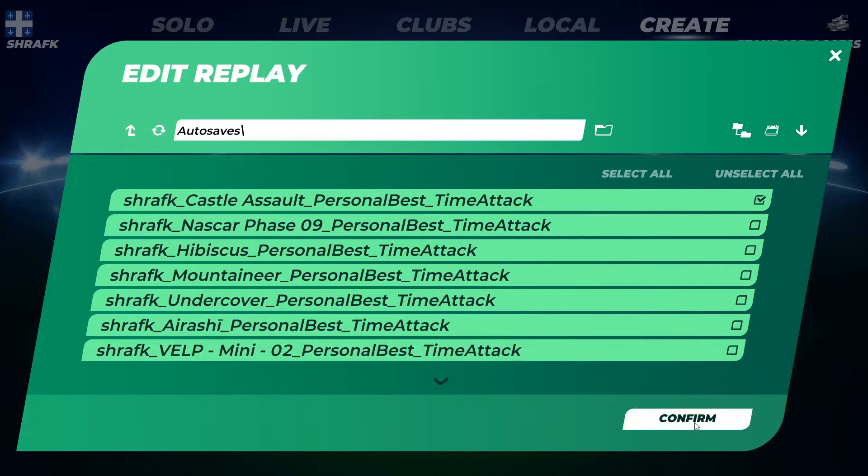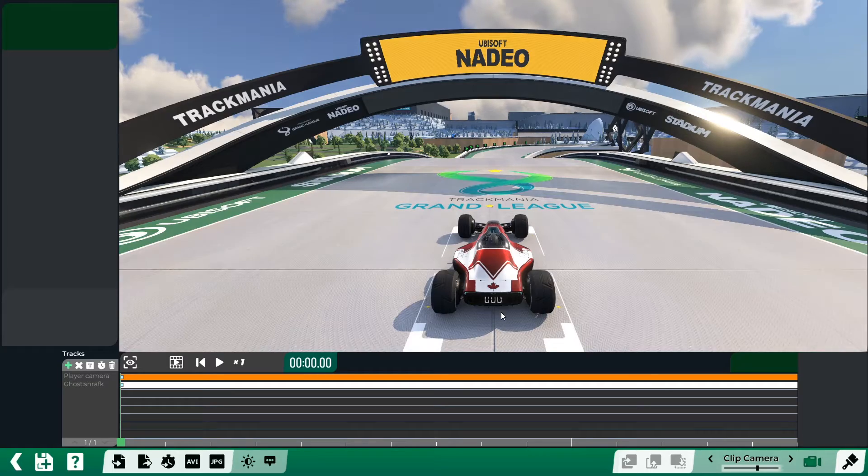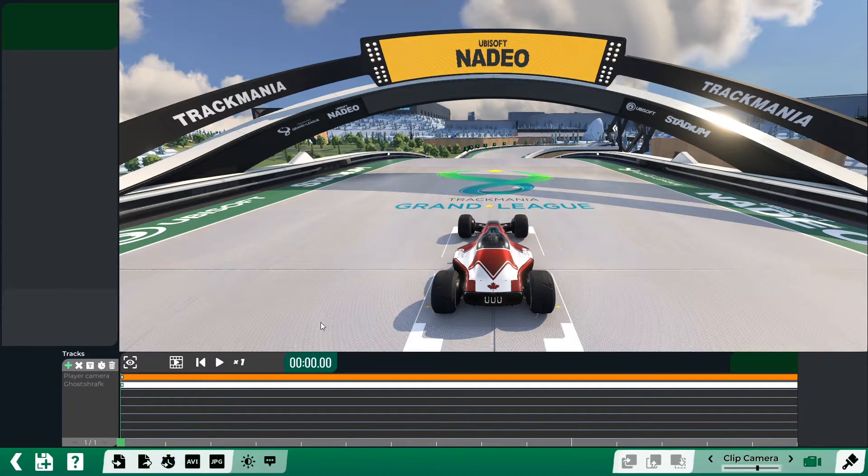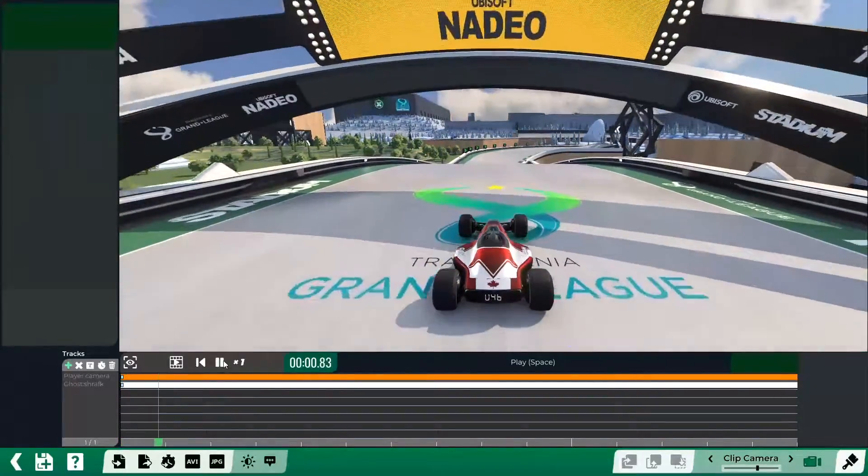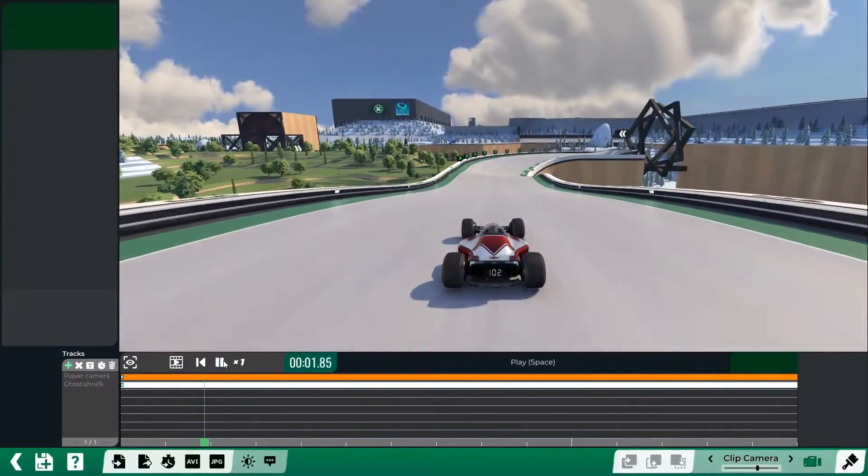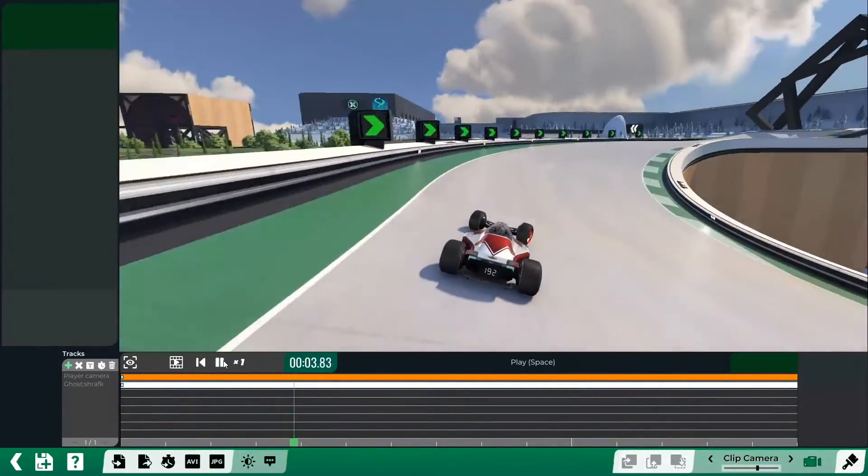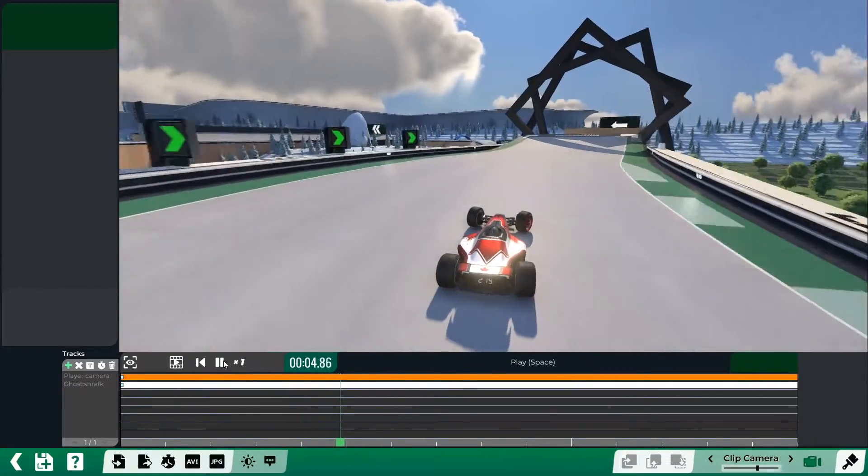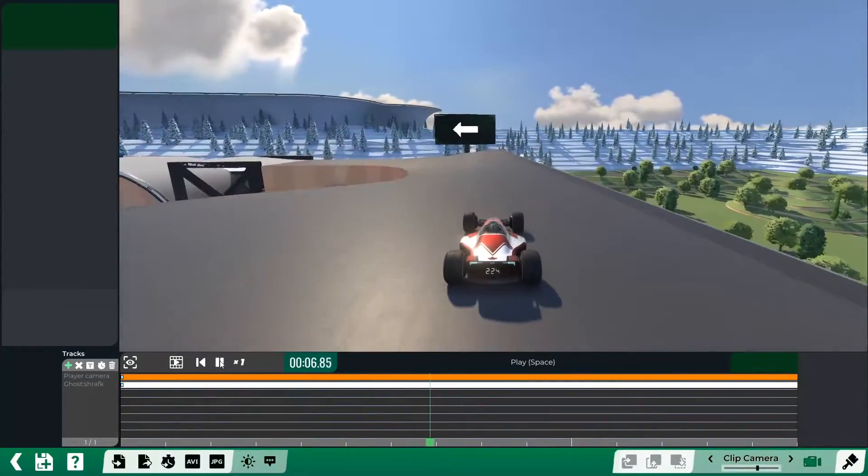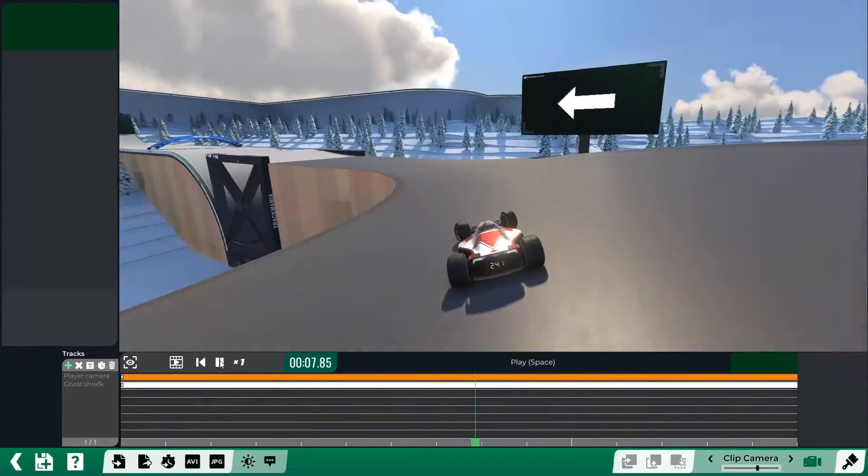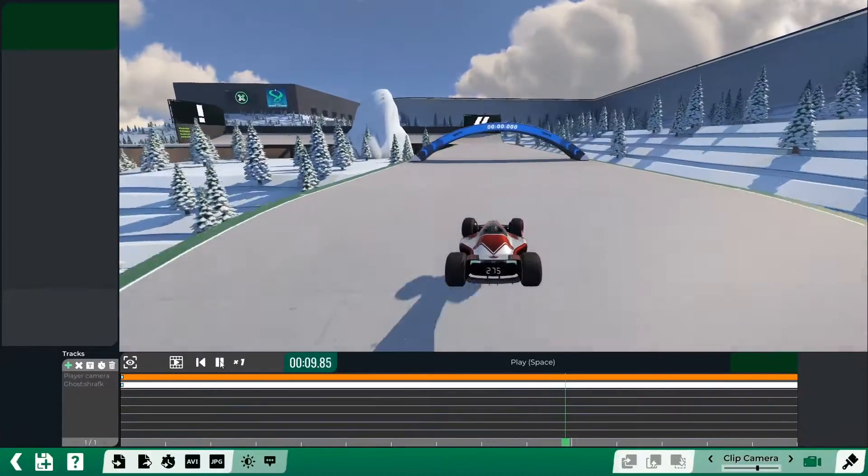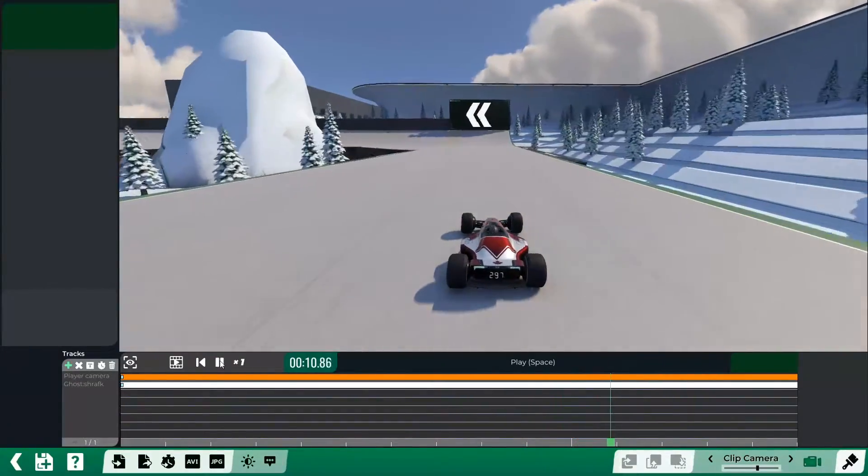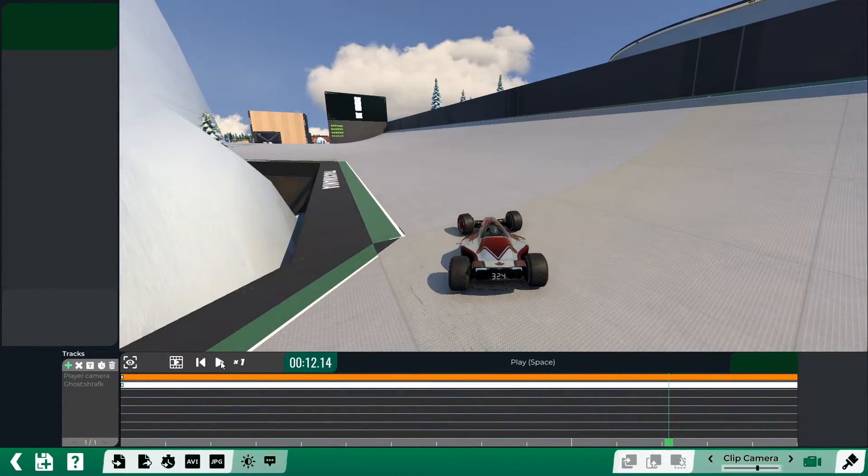So you click on that and then you confirm and then you want to edit that replay. Once the replay is loaded, as you can see, you click on the play button. This should bring you your personal best performance on that map. So this is not what we want. We want the other player that did way better than us.